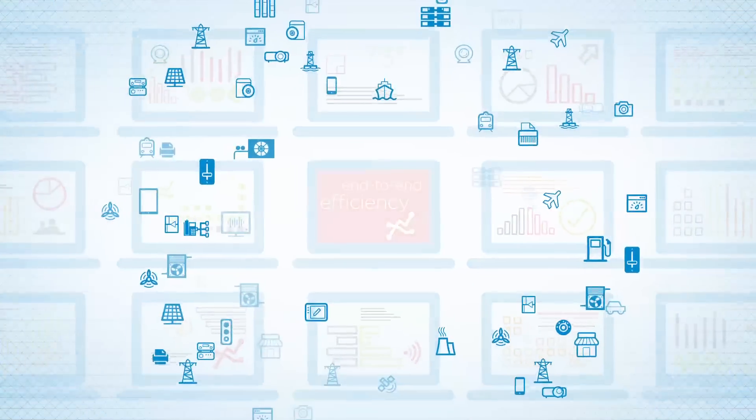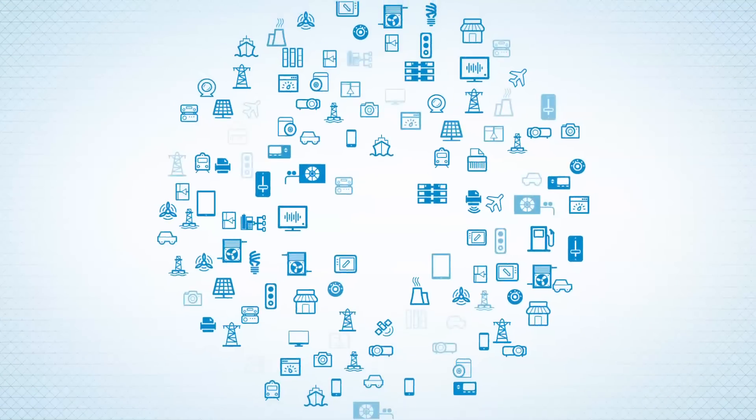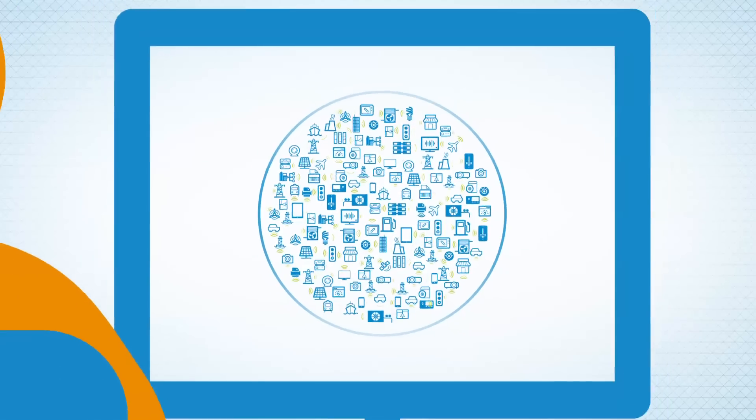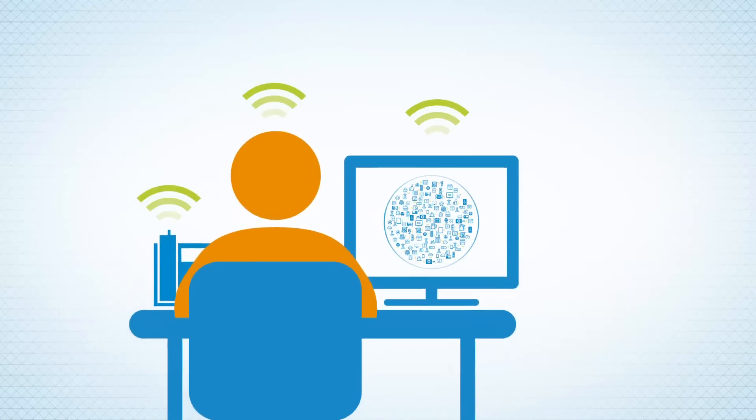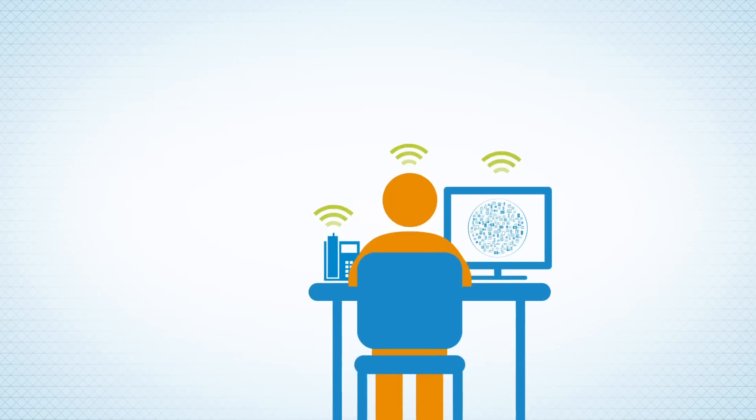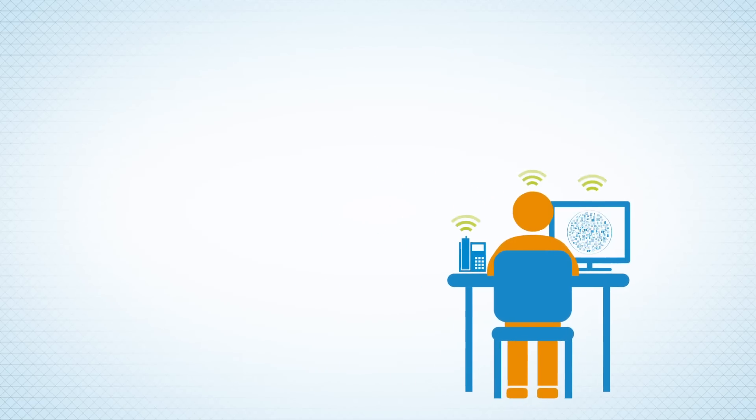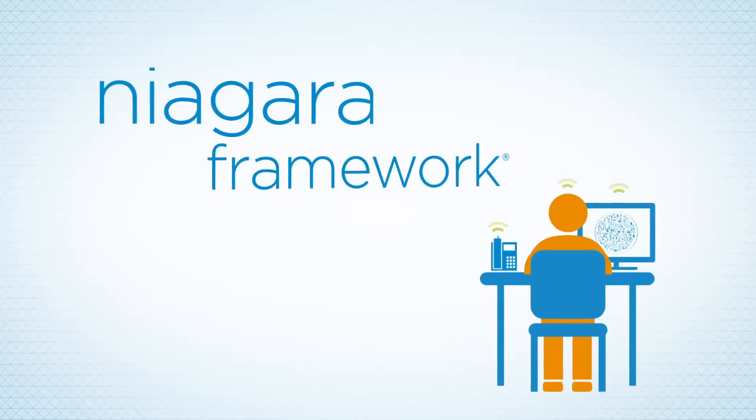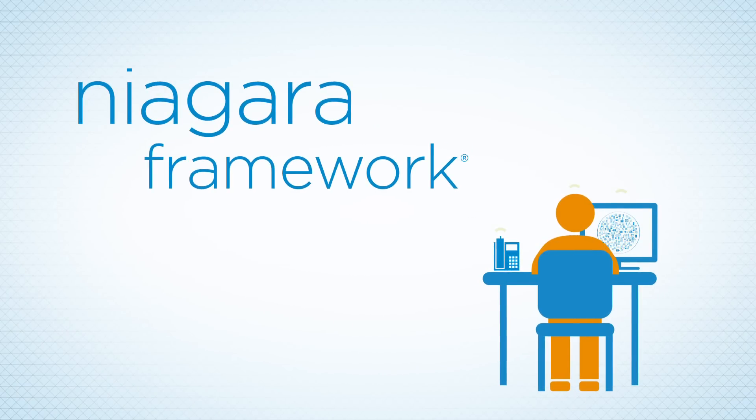It's all part of what's now called the Internet of Things. Machines talking to machines, talking to you. It's revolutionizing the way the world does business. And it's being powered by Tritium's Niagara framework.